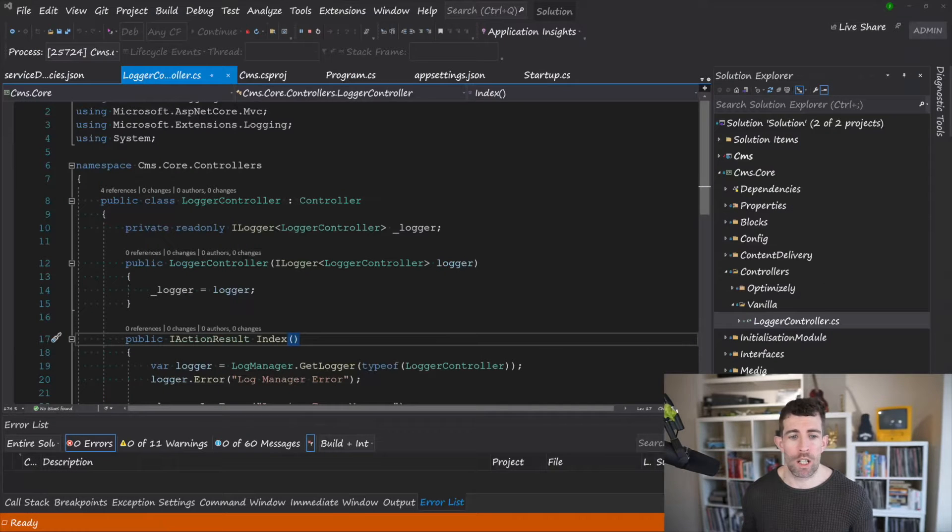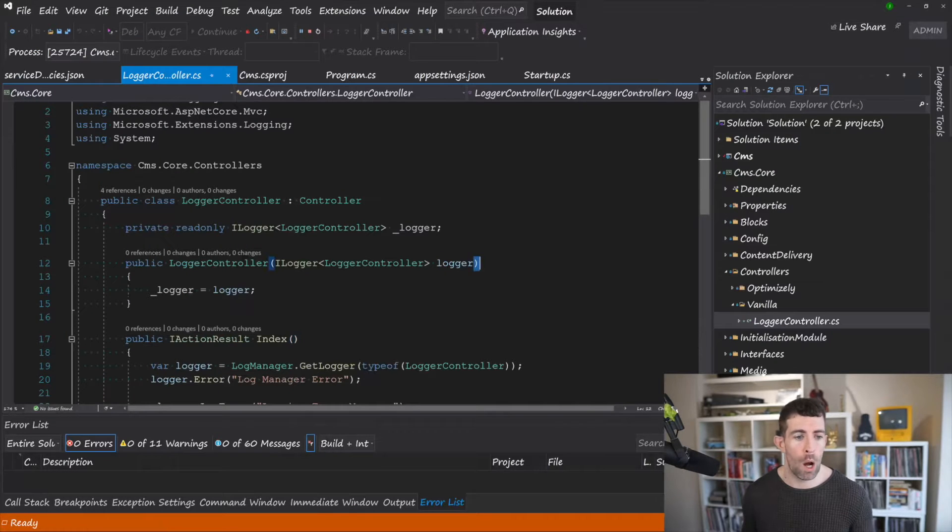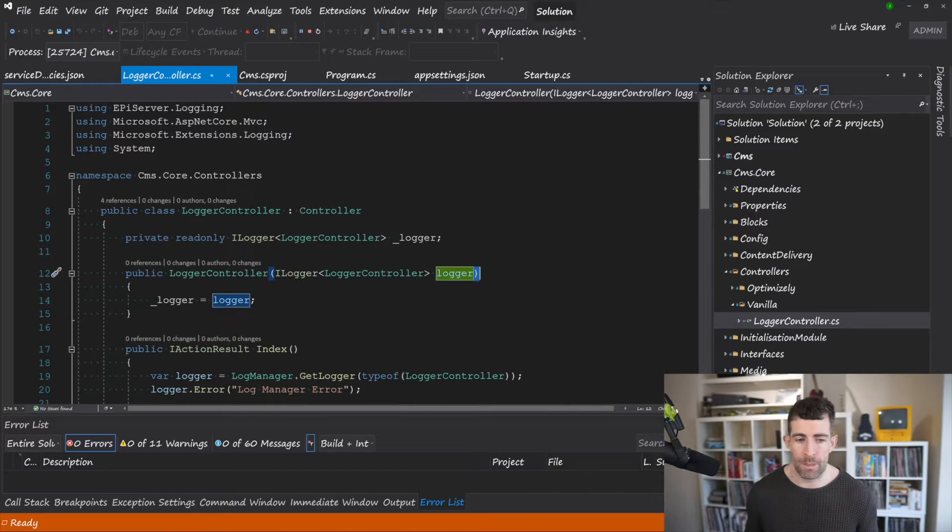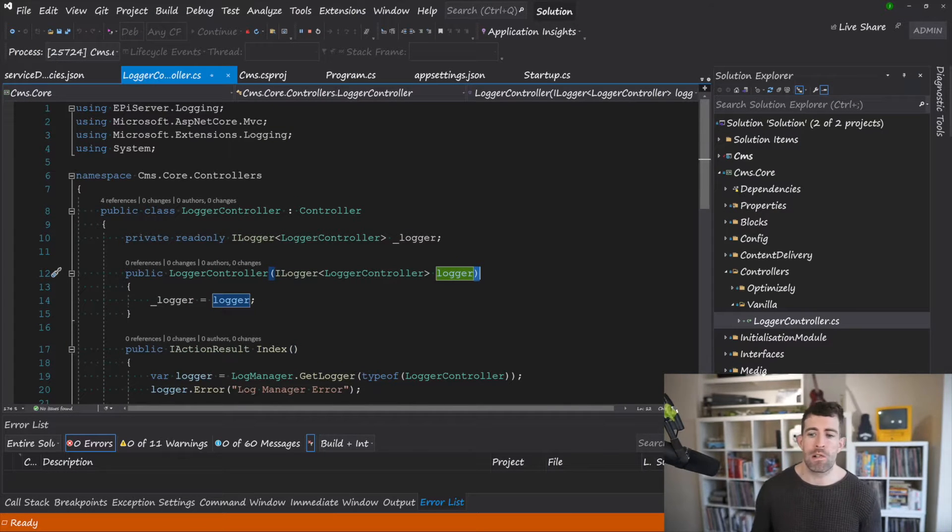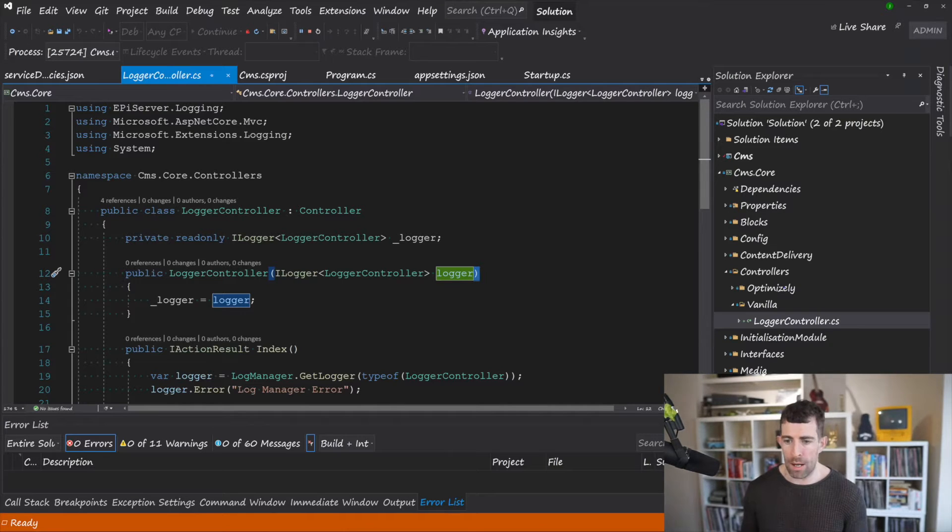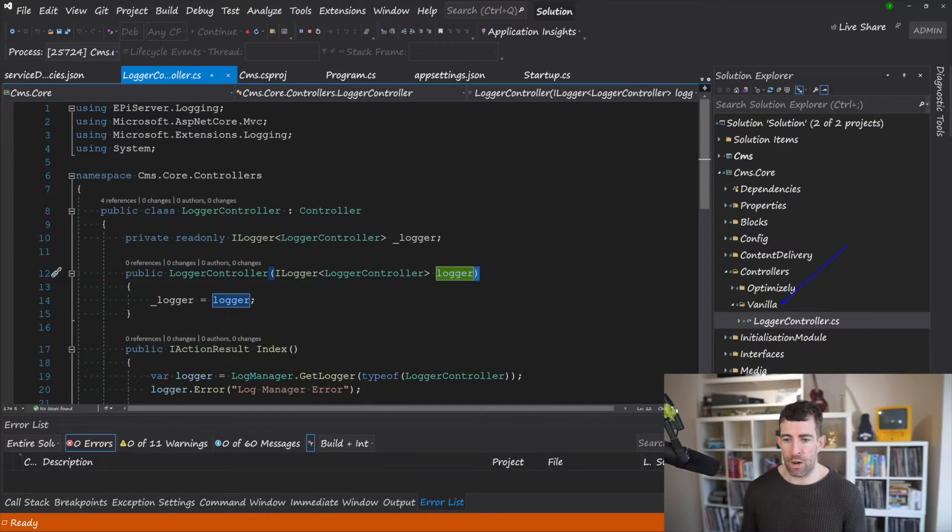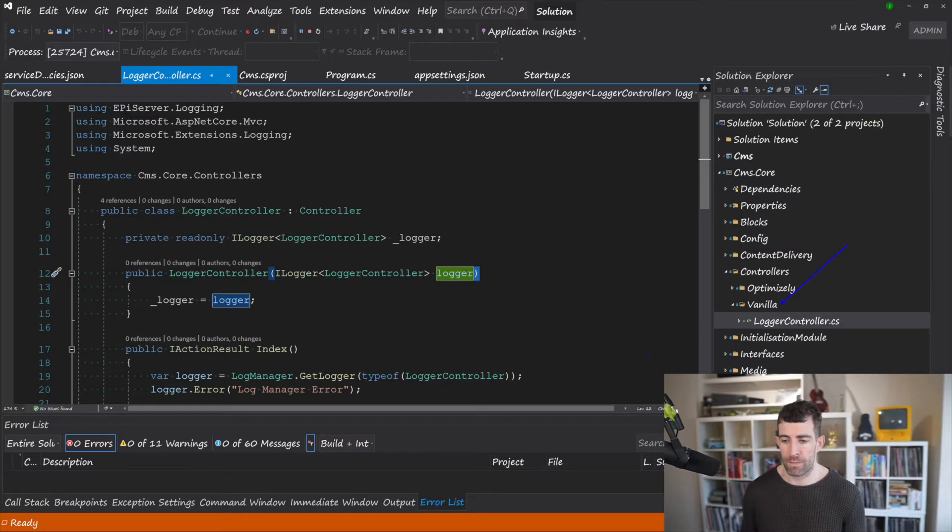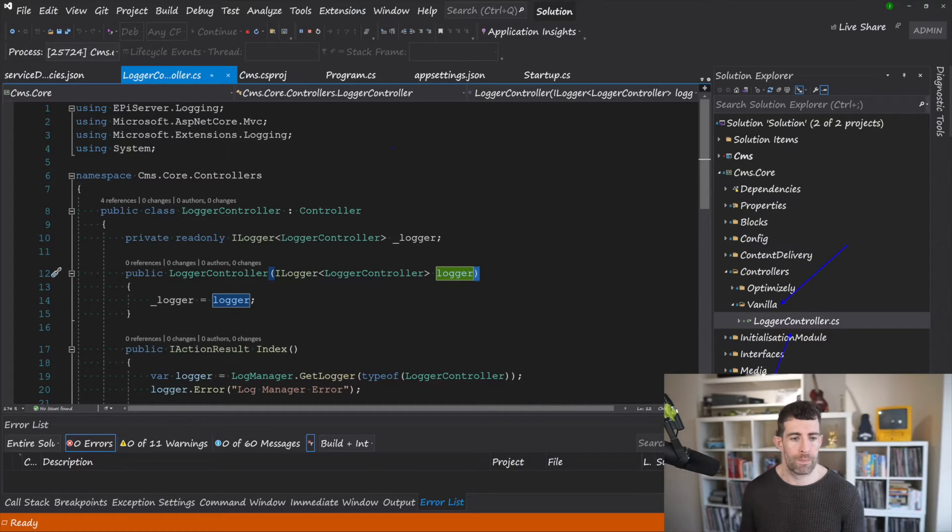Now let's have a look at this logging in action. So I've created myself a logger controller. In my class library I've got this vanilla folder for vanilla MVC and I've got a logger controller.